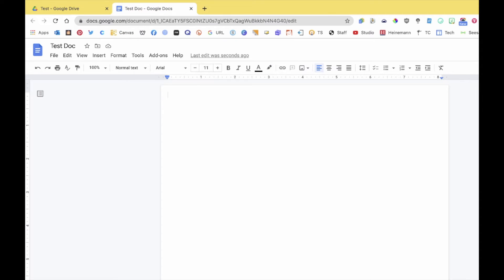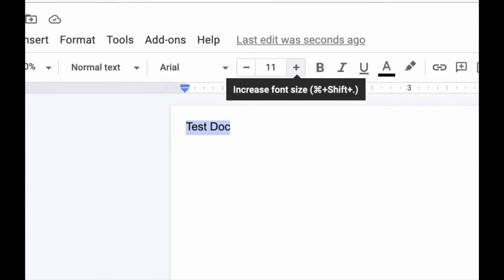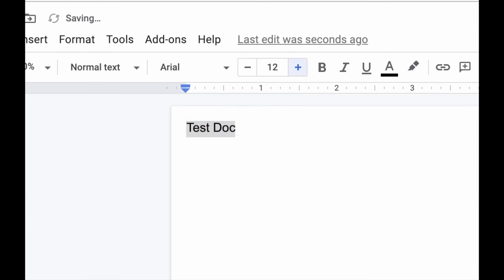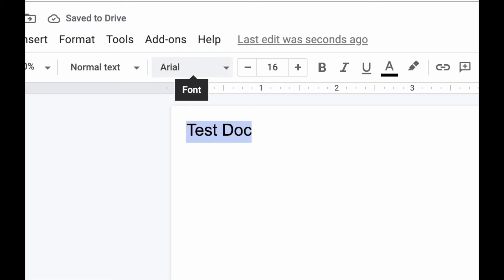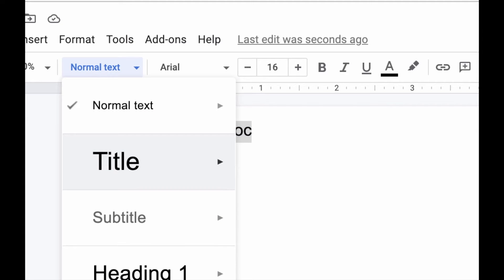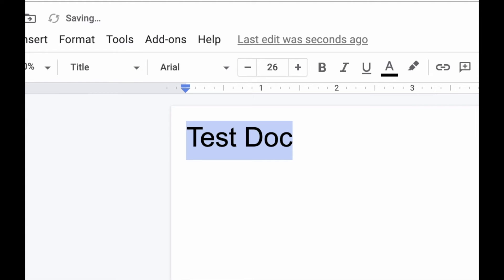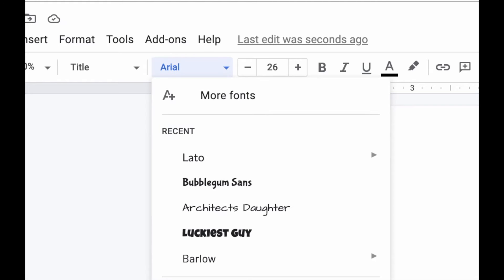Let's talk about titles. I'm calling this 'Test Doc,' so I'll highlight that and play around with the font size — I can increase it. I can also click next to where it says Arial, click on 'Normal Text,' and change it to 'Title,' which will make it nice and big as well.